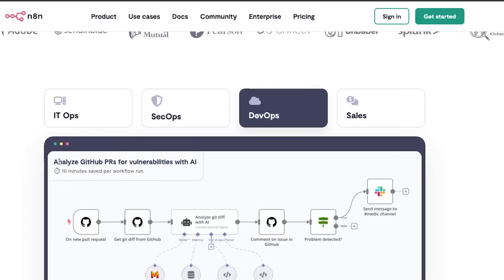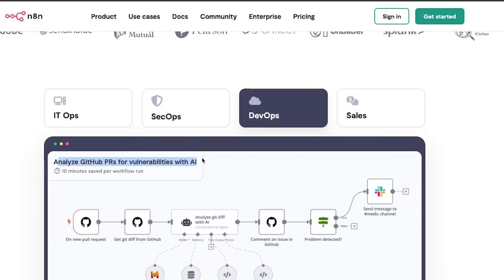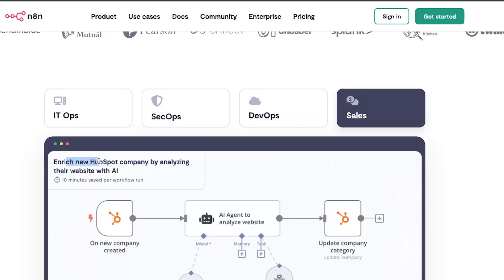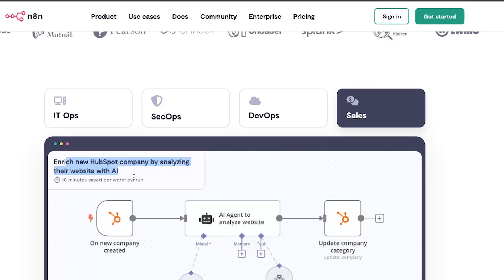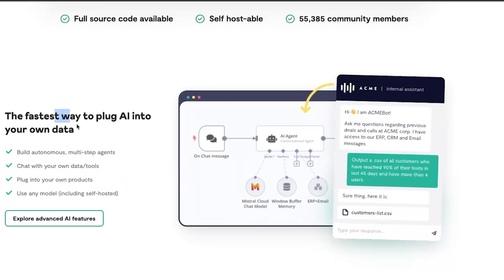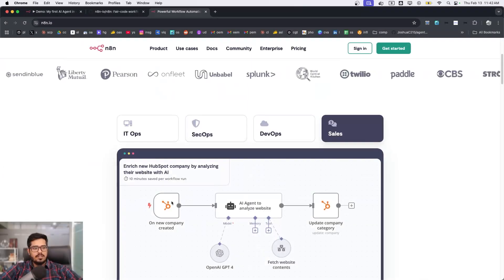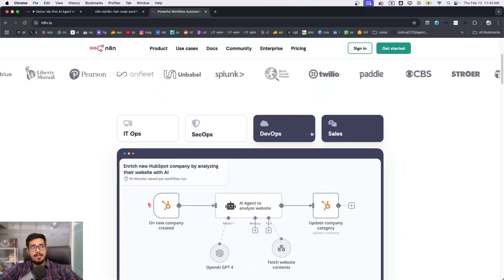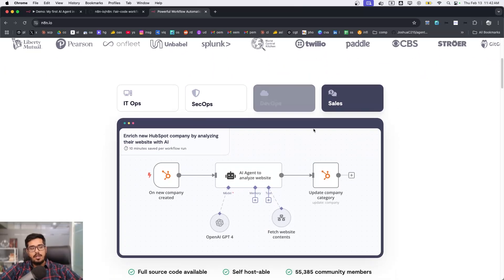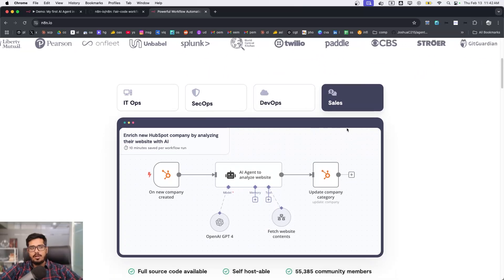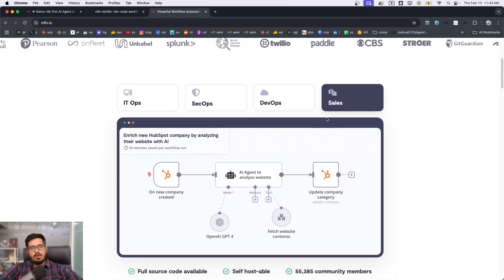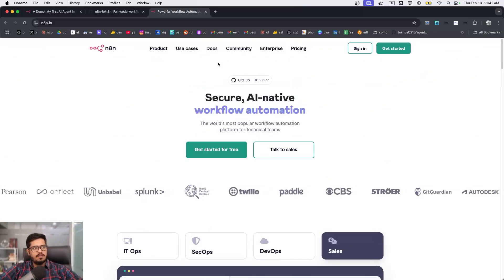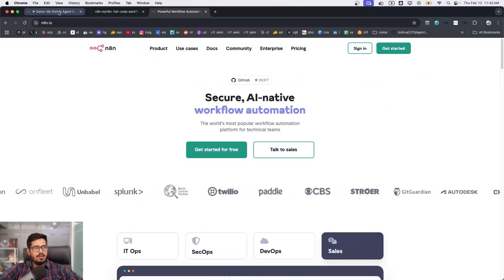From a DevOps standpoint, you can analyze GitHub PRs for vulnerabilities with AI, enrich new HubSpot companies by analyzing their website with AI, and connect all of these tasks with large language models and your Google Calendar to make the whole flow automated. You may have seen many videos going around for n8n templates.